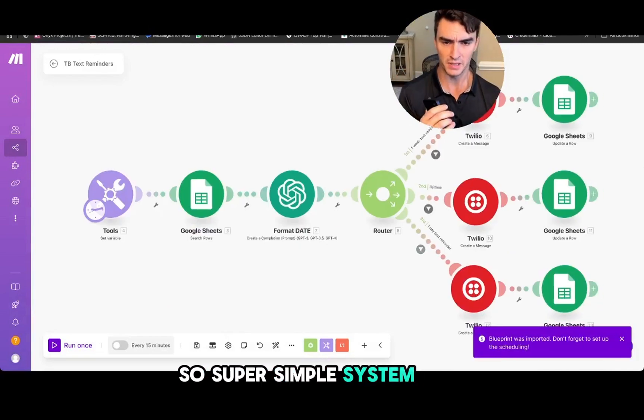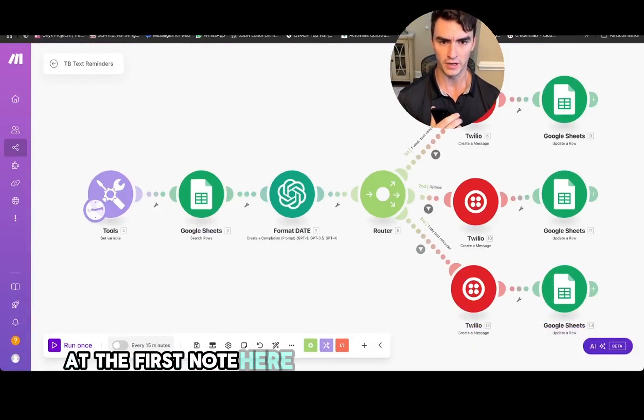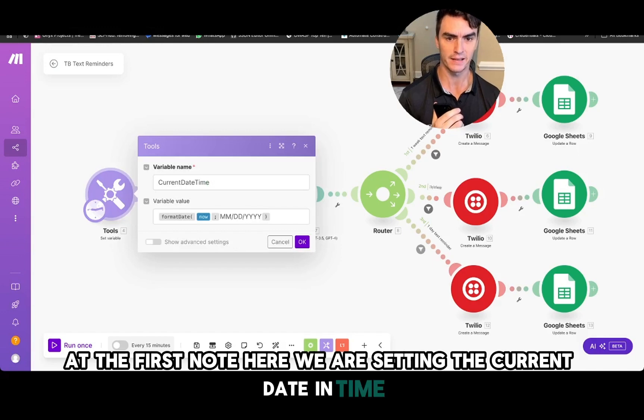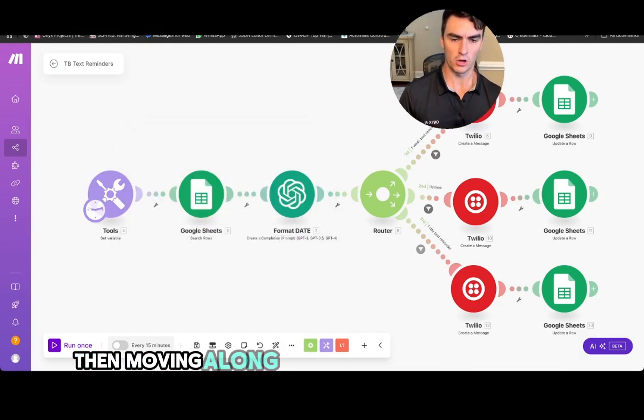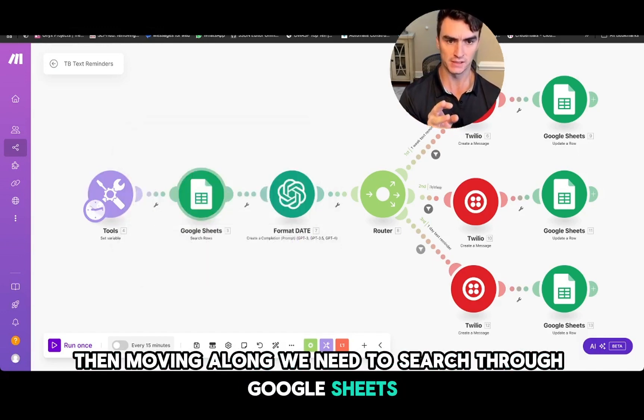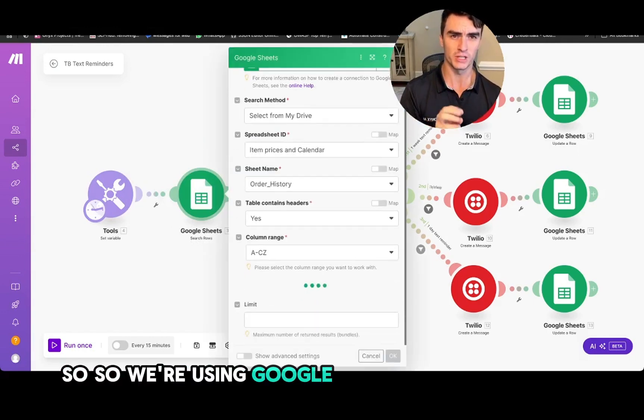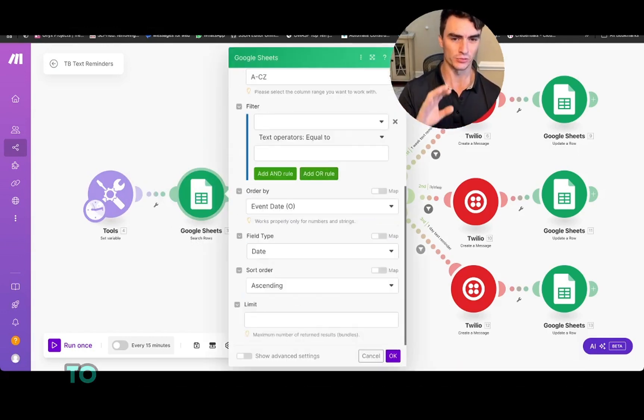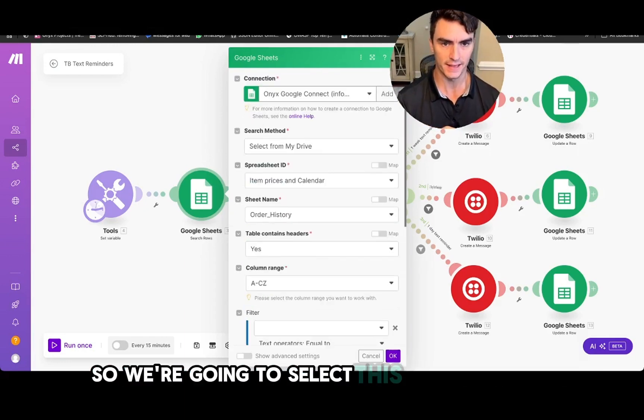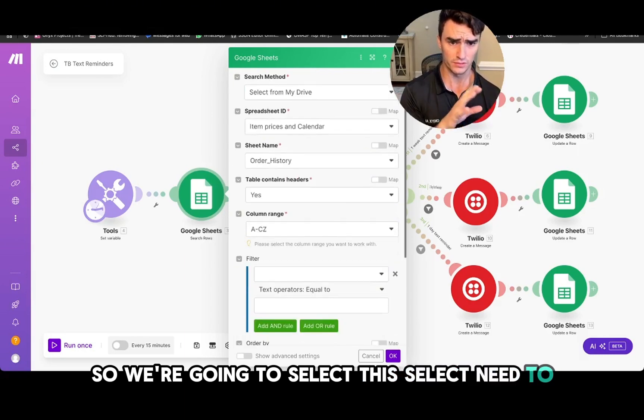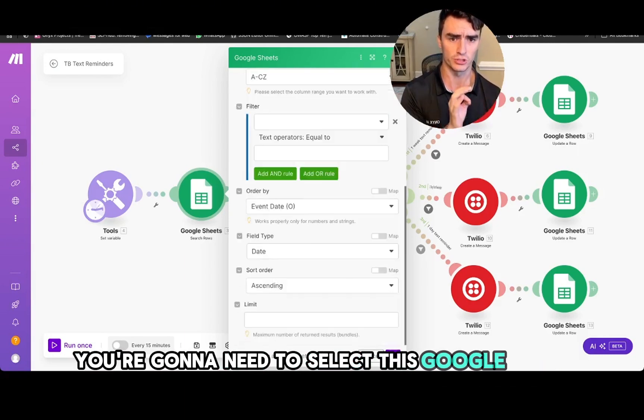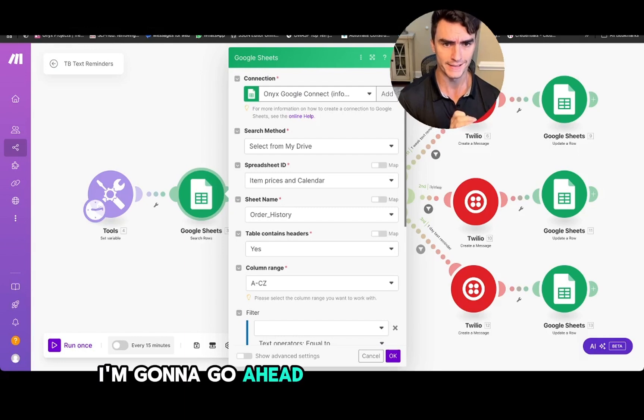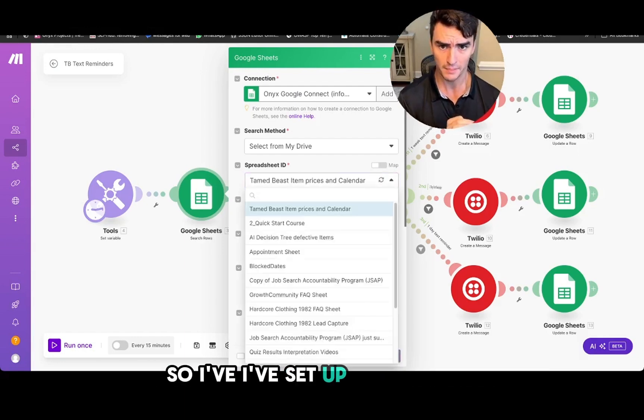Alright, so super simple system here. We've got the first node here where we are setting the current date and time. Then moving along we need to search through Google Sheets. So we're using Google Sheets as a backend here to store all of our appointment times and dates. So we're going to select this. You're going to need to select this Google sheet from your Drive.